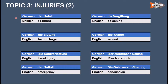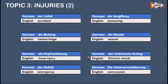Der Unfall means accident. Die Blutung means hemorrhage. Die Kopfverletzung means head injury. Der Notfall means emergency. Die Vergiftung means poisoning. Die Wunde means wound. Der elektrische Schlag means electric shock. Die Gehirnerschütterung means concussion.